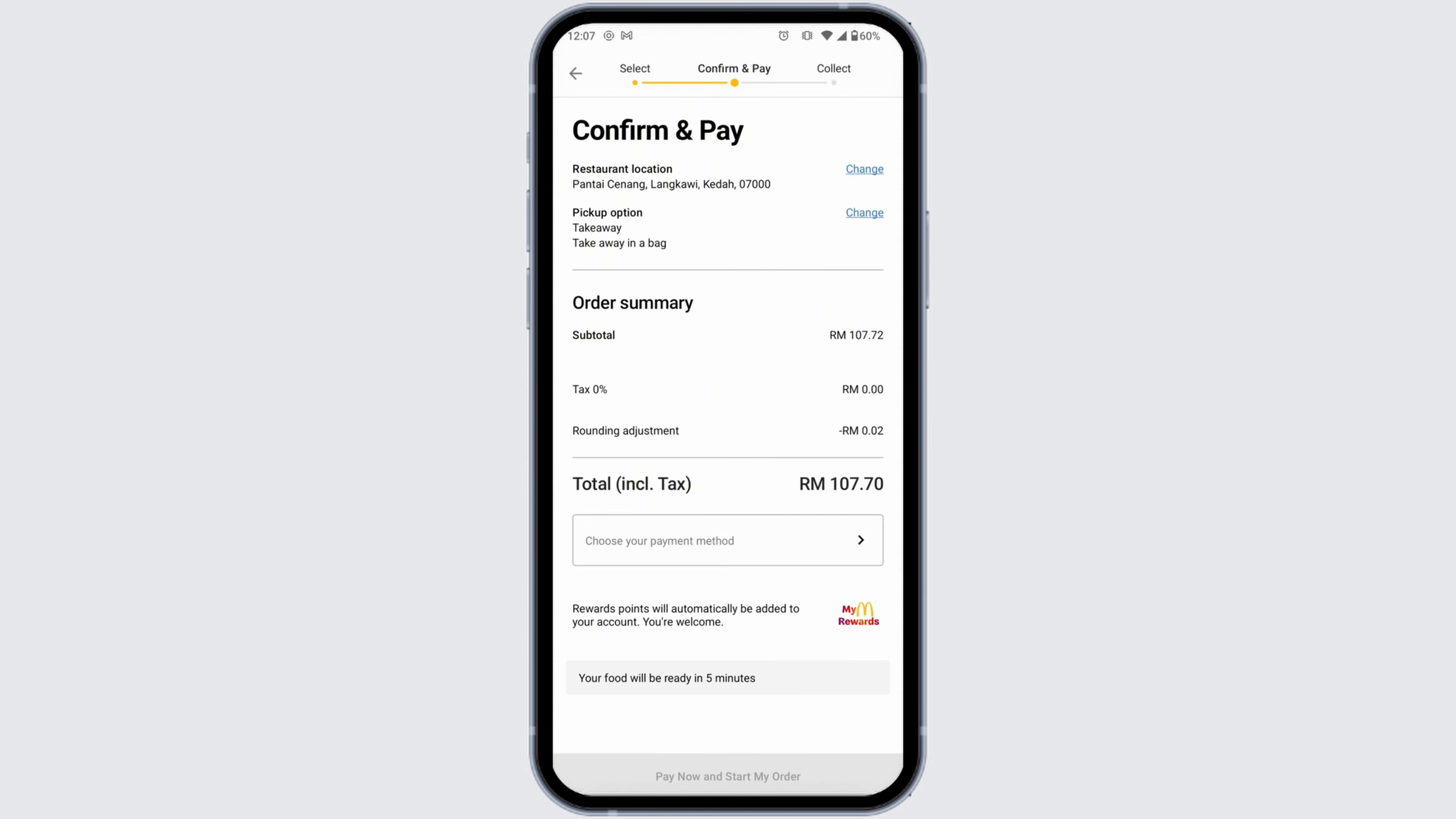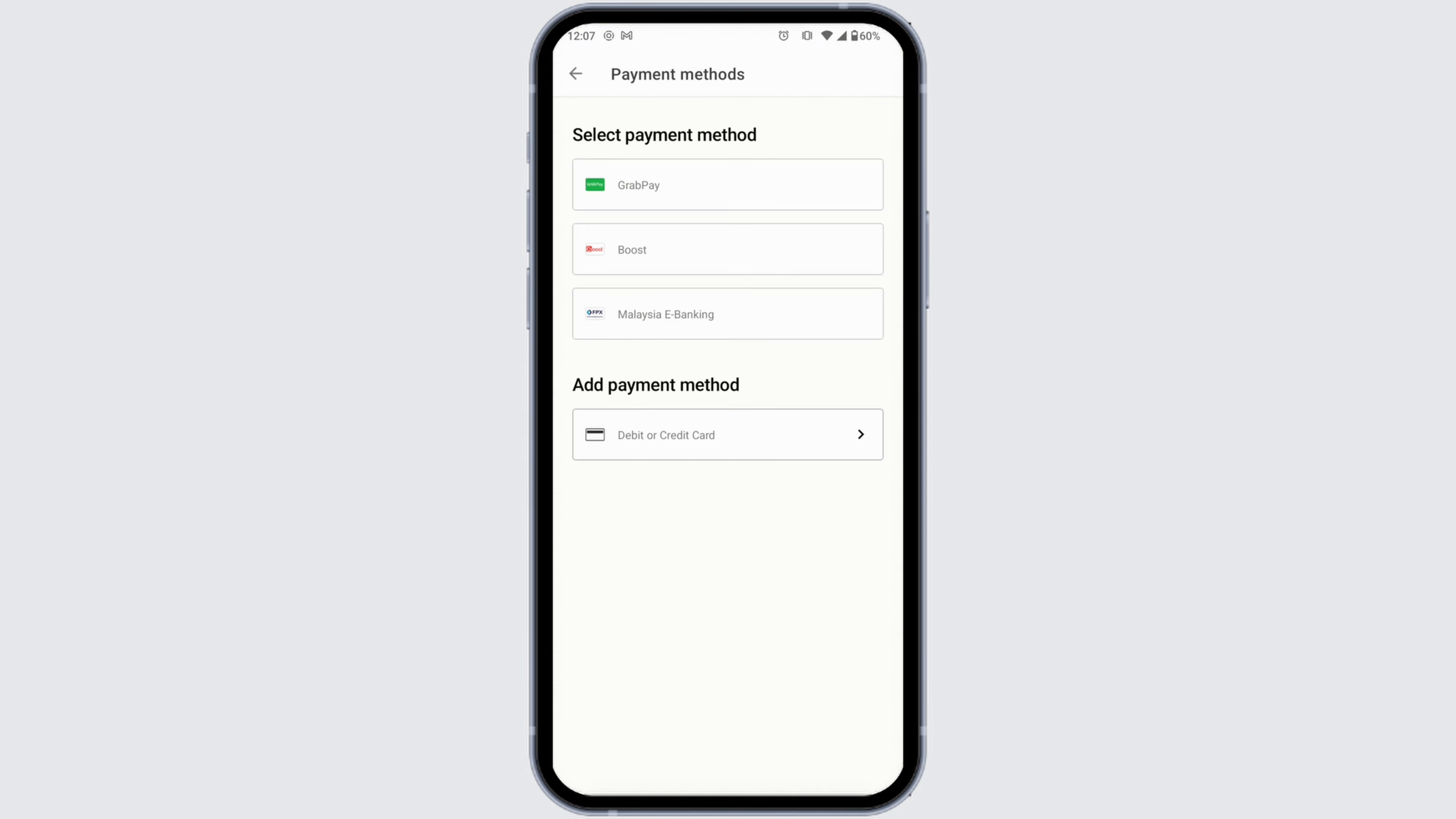Now here you're gonna find all the details of your order: restaurant location and pickup location, likewise order summary. And here you'll see the option of choose your payment method. Click on this option.